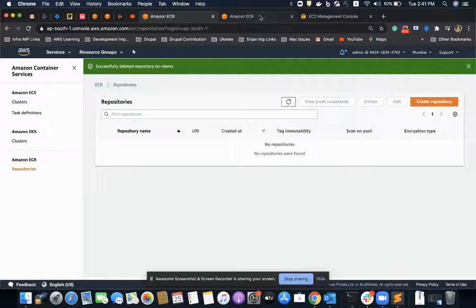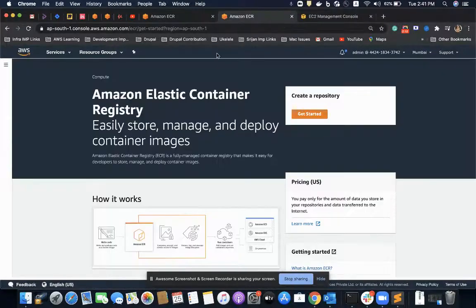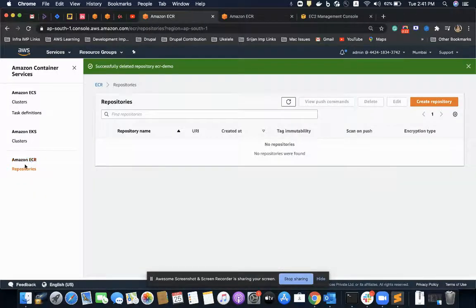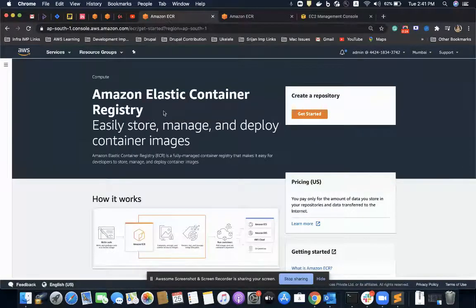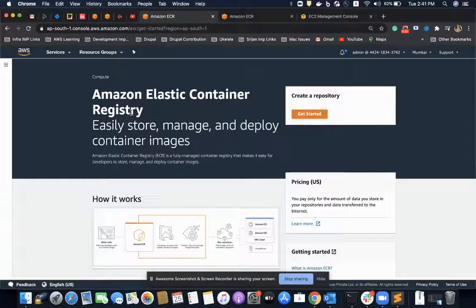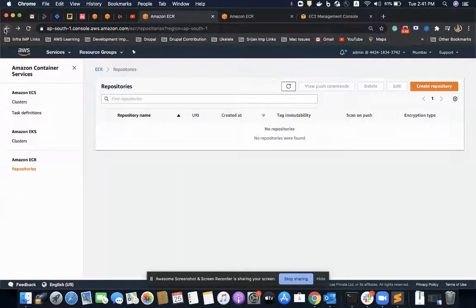We'll start with pushing our Docker-based repository to ECR, which is Amazon Elastic Container Registry. This is a service which provides us the ability to push our Dockerized images, and it stores and manages our images easily.